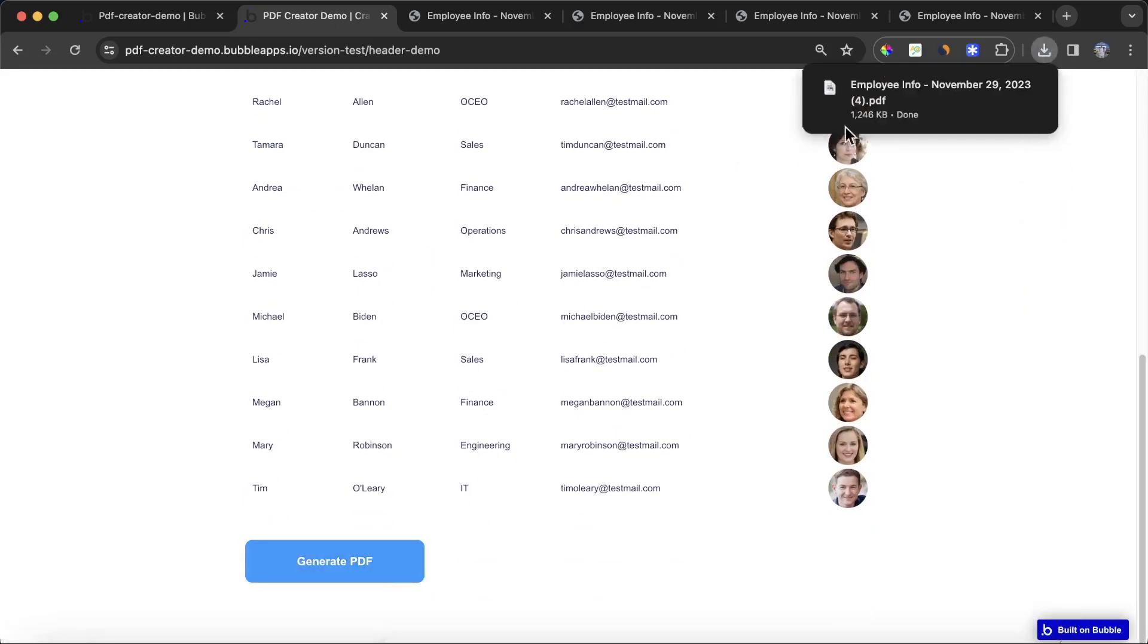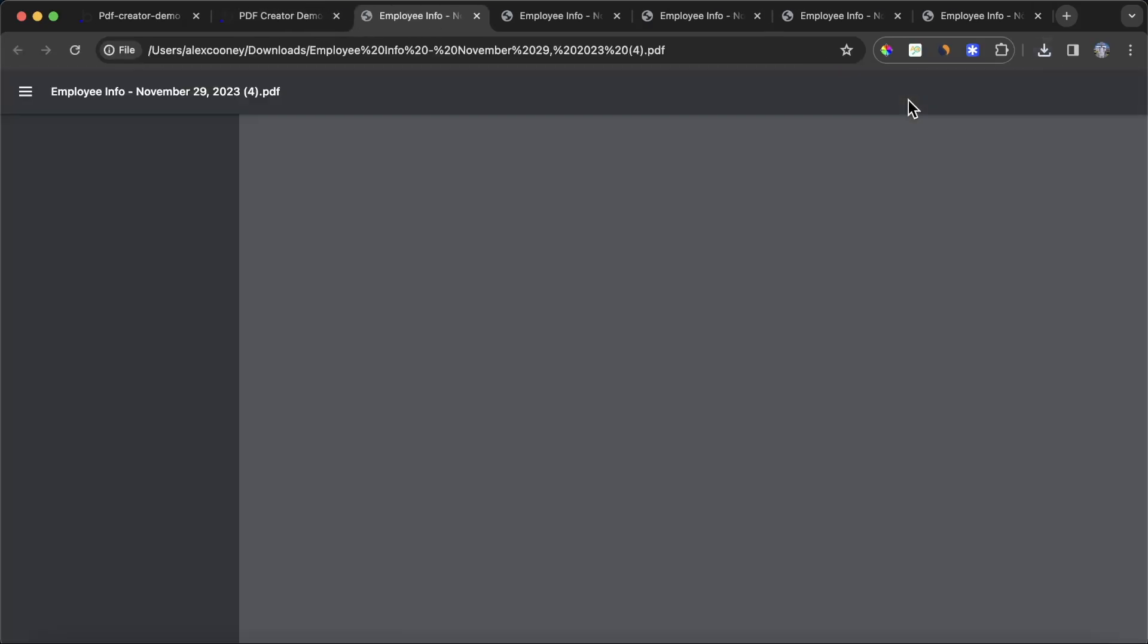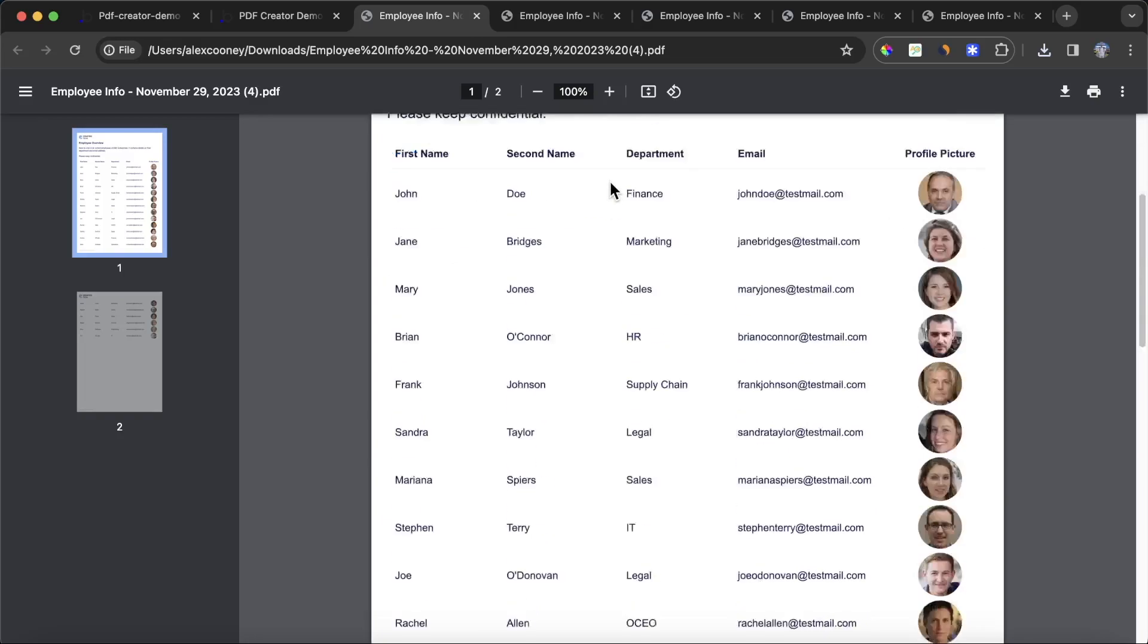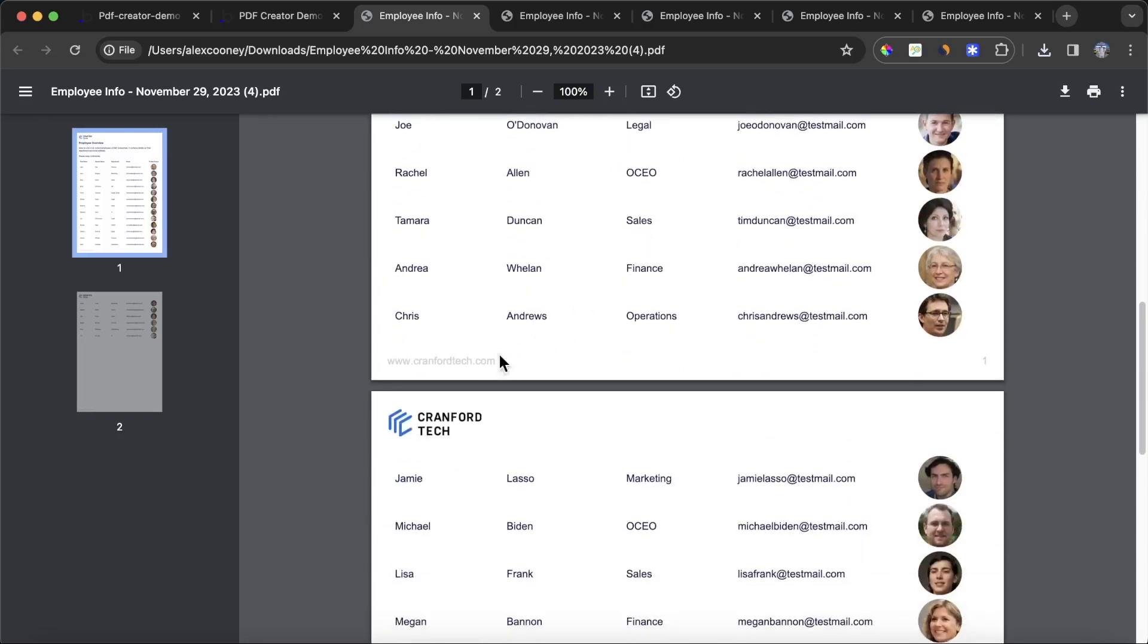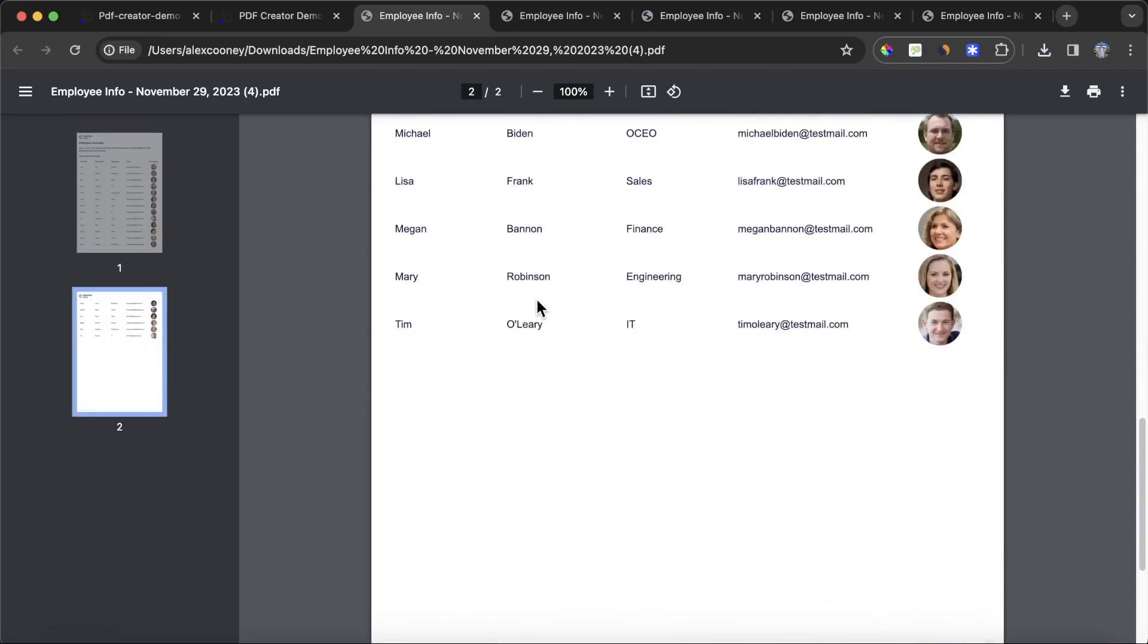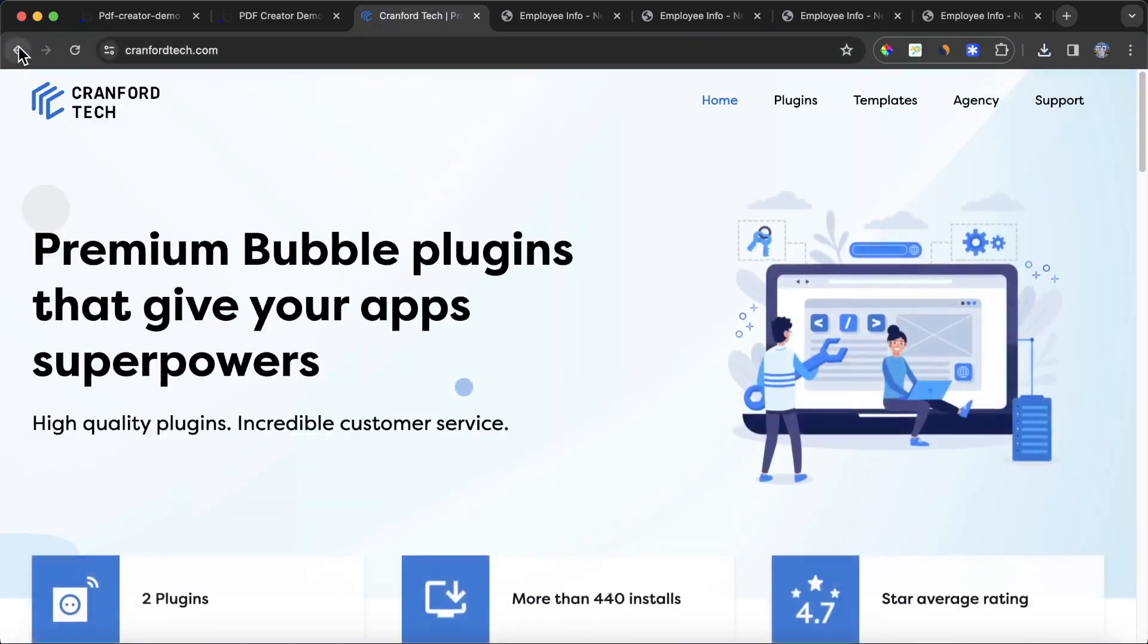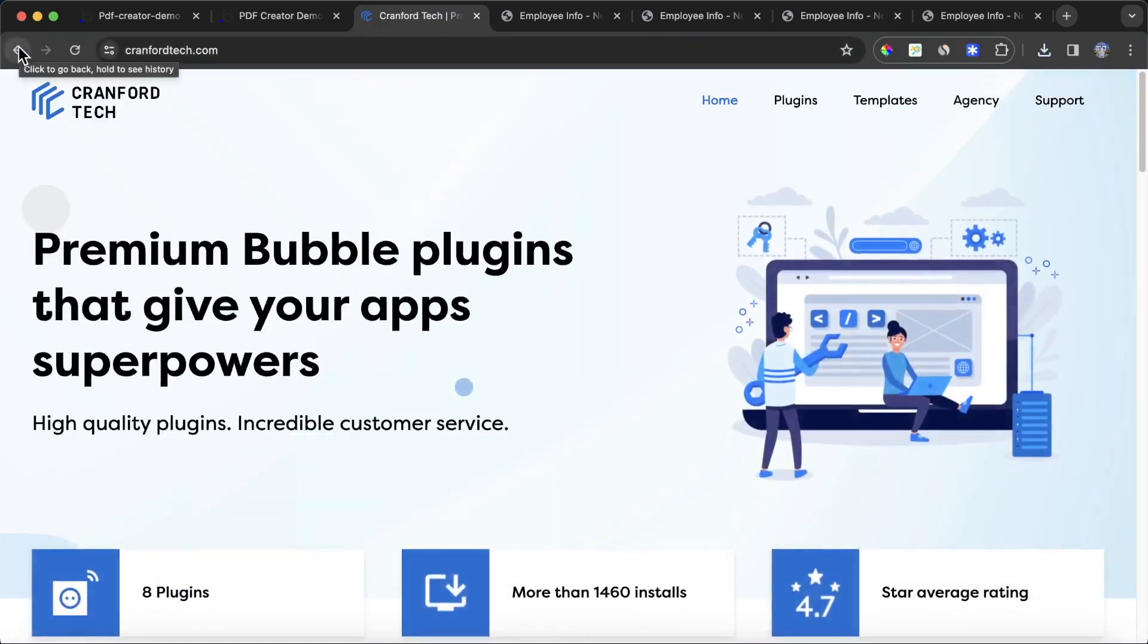Let's try and generate our PDF again. Click on generate PDF. You can see here we no longer have anything on the top right, but we do have our company logo here. At the bottom we have a page counter one, two, and we have our website link down here which is actually clickable. If you click on that, you'll see it opens up the Cranford Tech website.